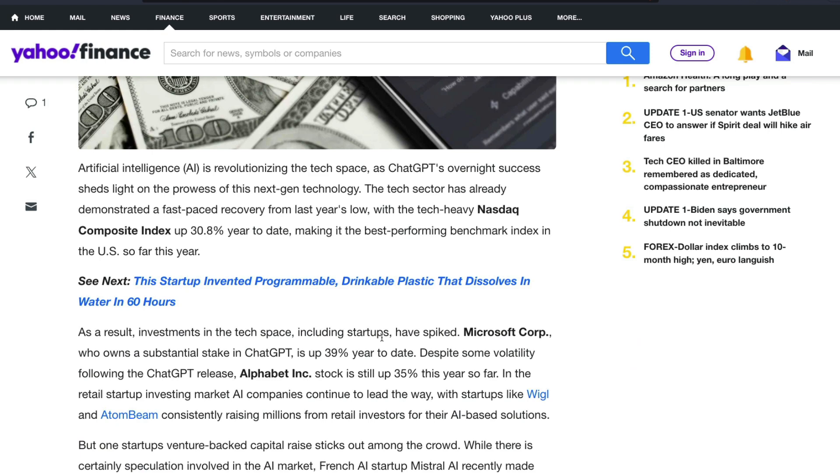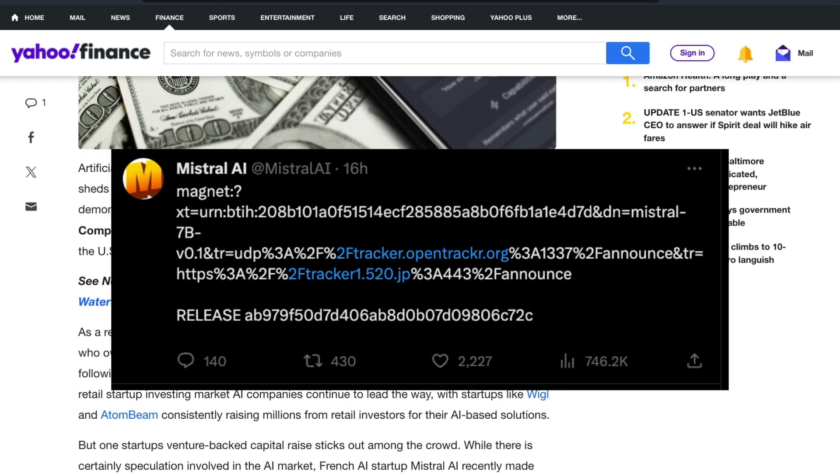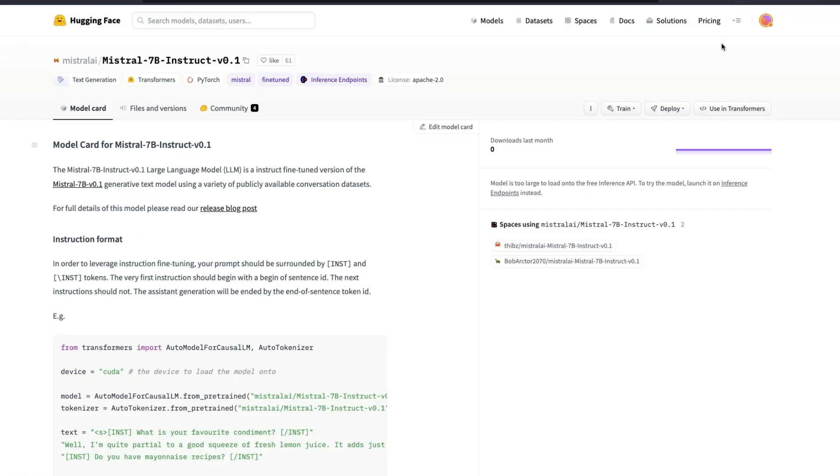At that time they did not have a product, but today or probably yesterday what they did is they actually released the model on torrent. So they actually shared a magnet link and people were wondering what was a magnet link and it turns out that it is a model.